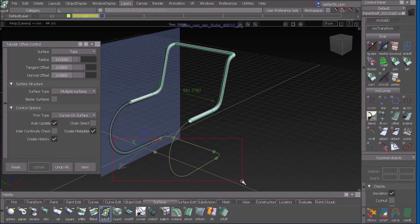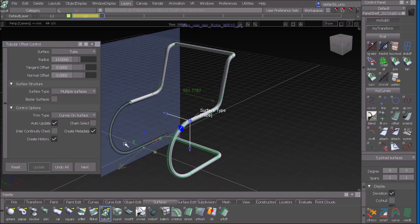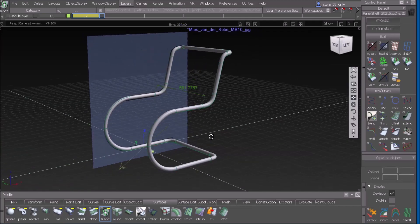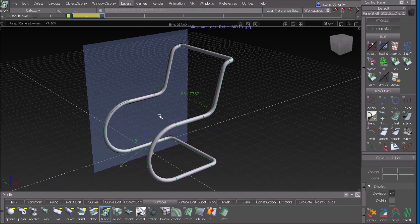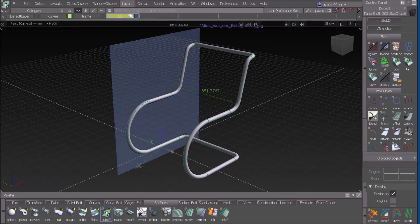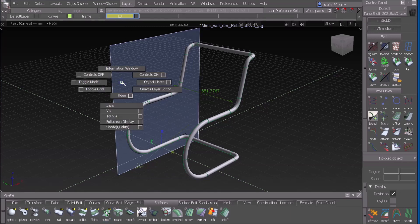I do the next one and select the lower ones. I can do them one by one or all together, and I get the frame already done. Now we need the leather bands, so I create a new layer and make my canvas invisible.